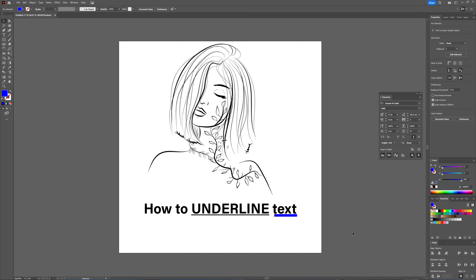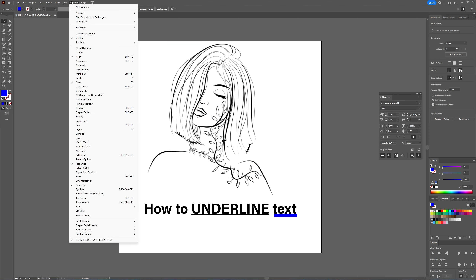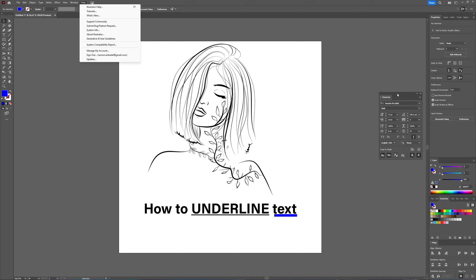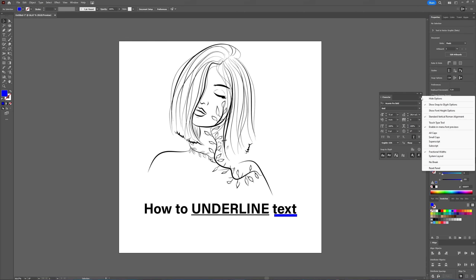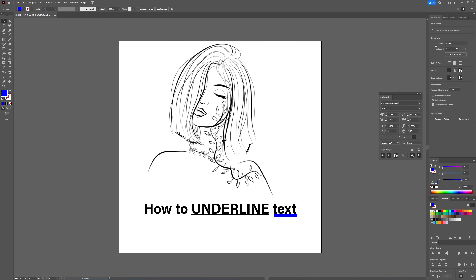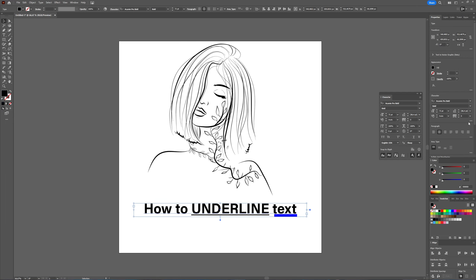There is a standard baked-in underline option. If you want to underline your text in the same color as your text, it follows your text or the words you've selected — and that's all possible in your Character window. Open the window separately by going to Window → Type → Character, choose the hamburger icon to show your options, or in the Properties window with your text selected, click these three dots.